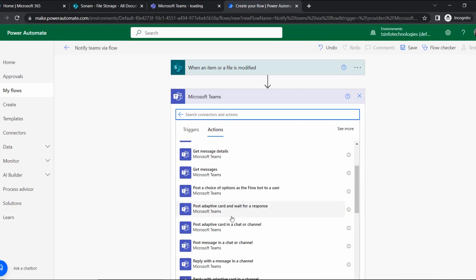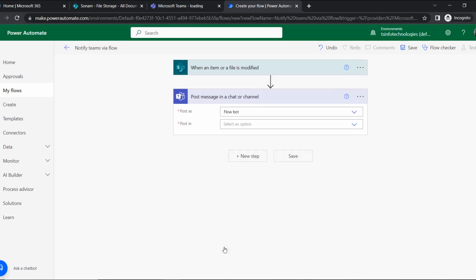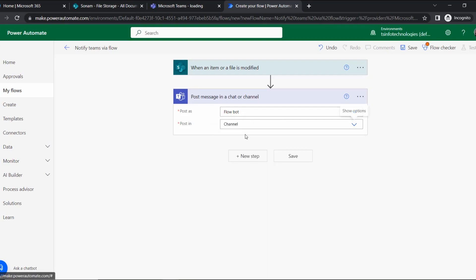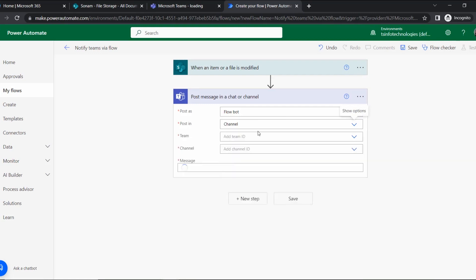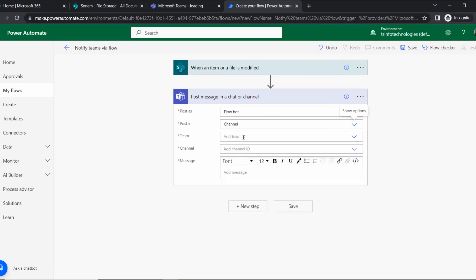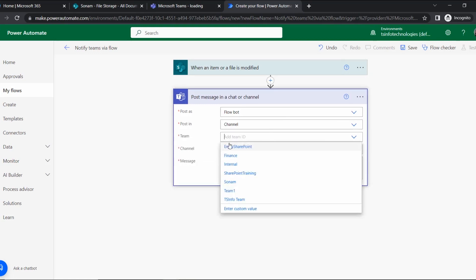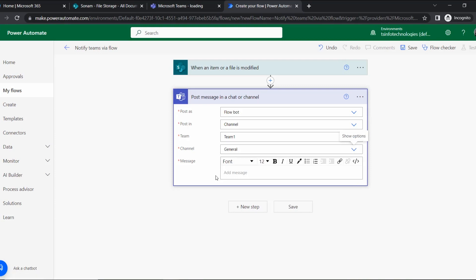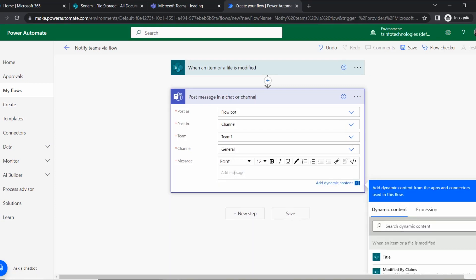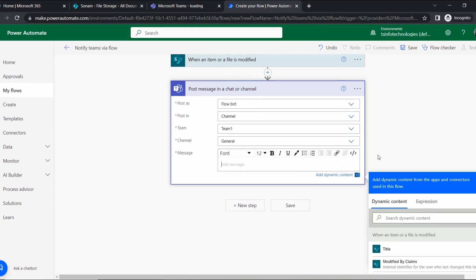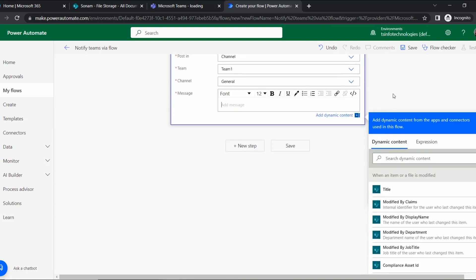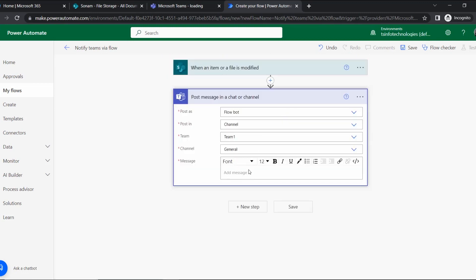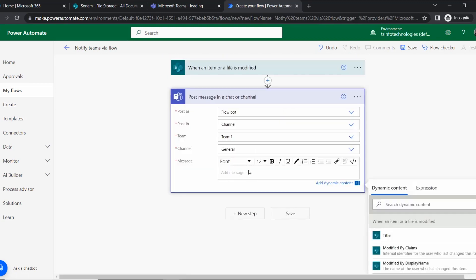Coming to this flow, select Microsoft Teams. Under Microsoft Teams we are searching for 'Post message in a chat or a channel' - this one. It is 'Post as the Flow bot', and 'Post in' as Channel. So we will send to a channel. Here I have Team One, and the channel I'm giving is General.